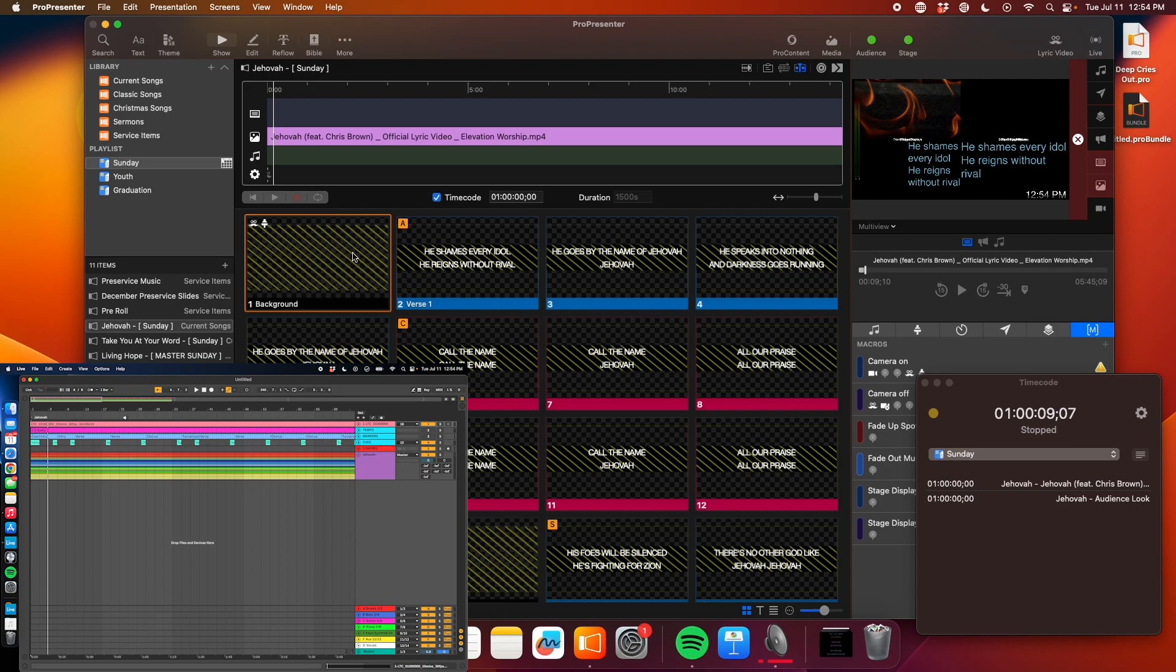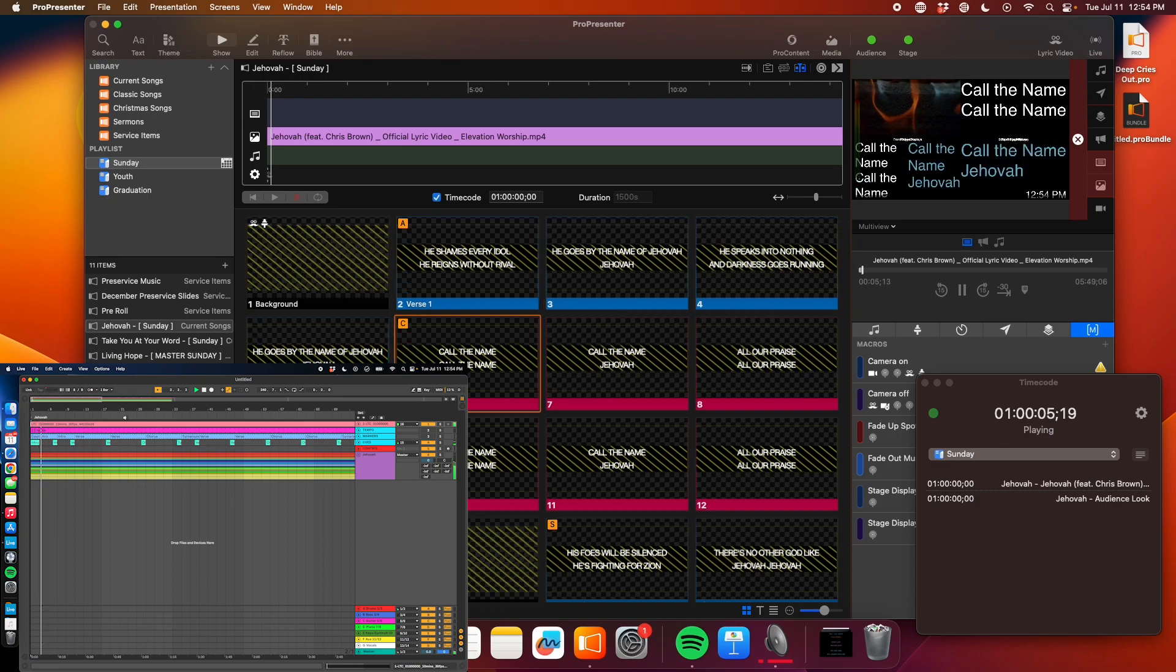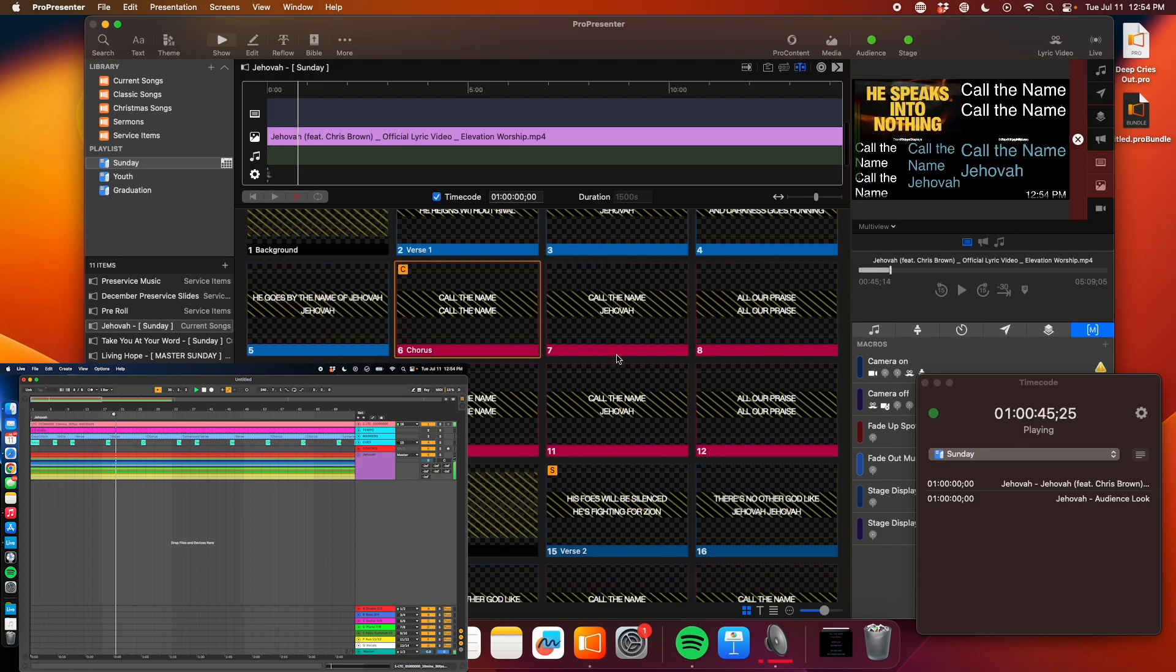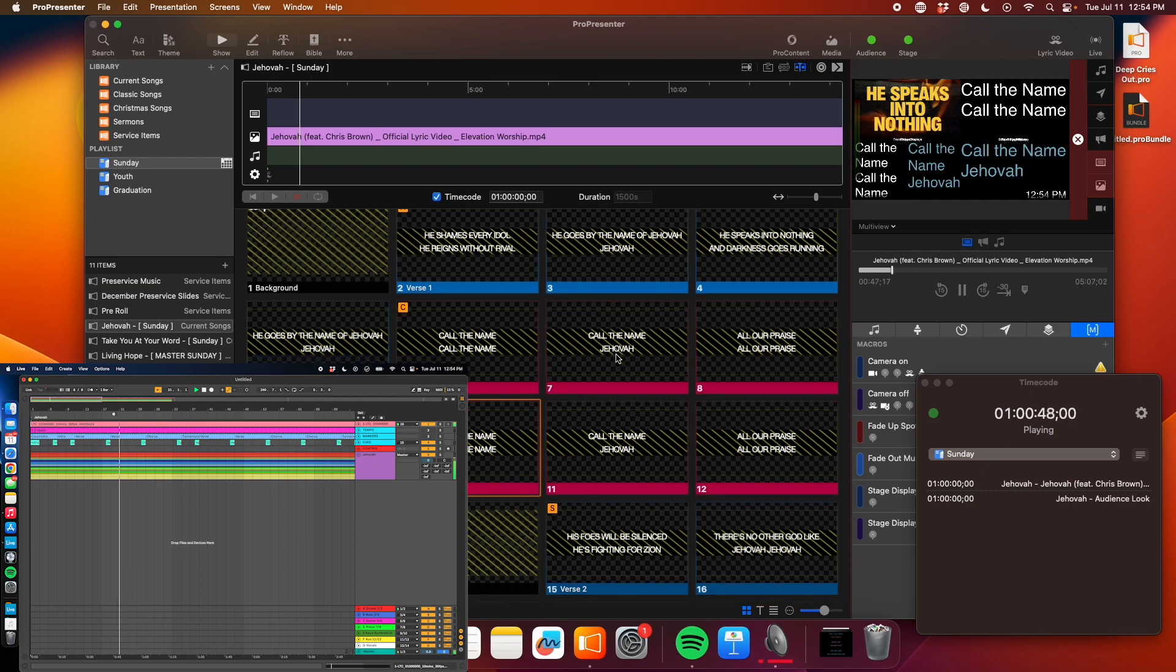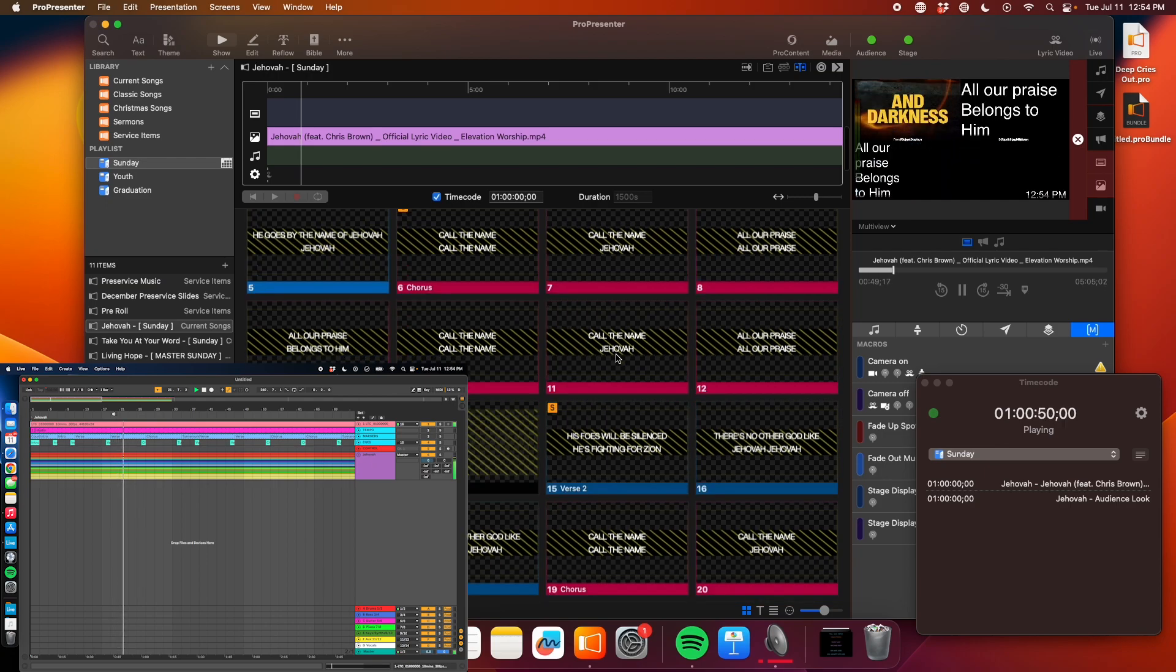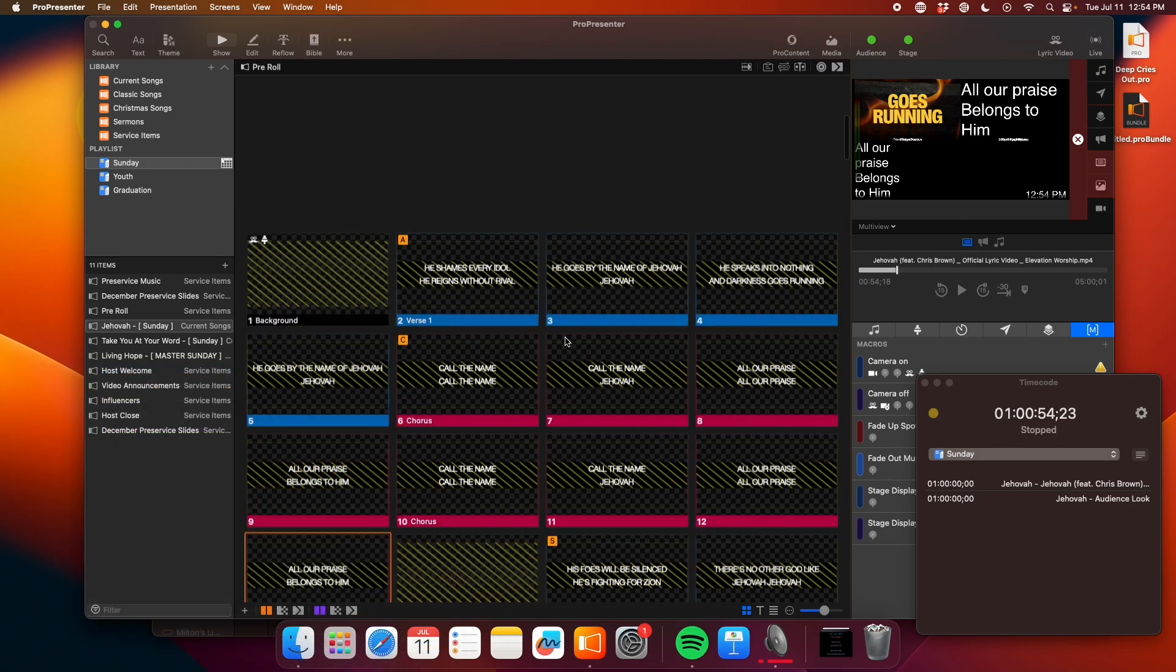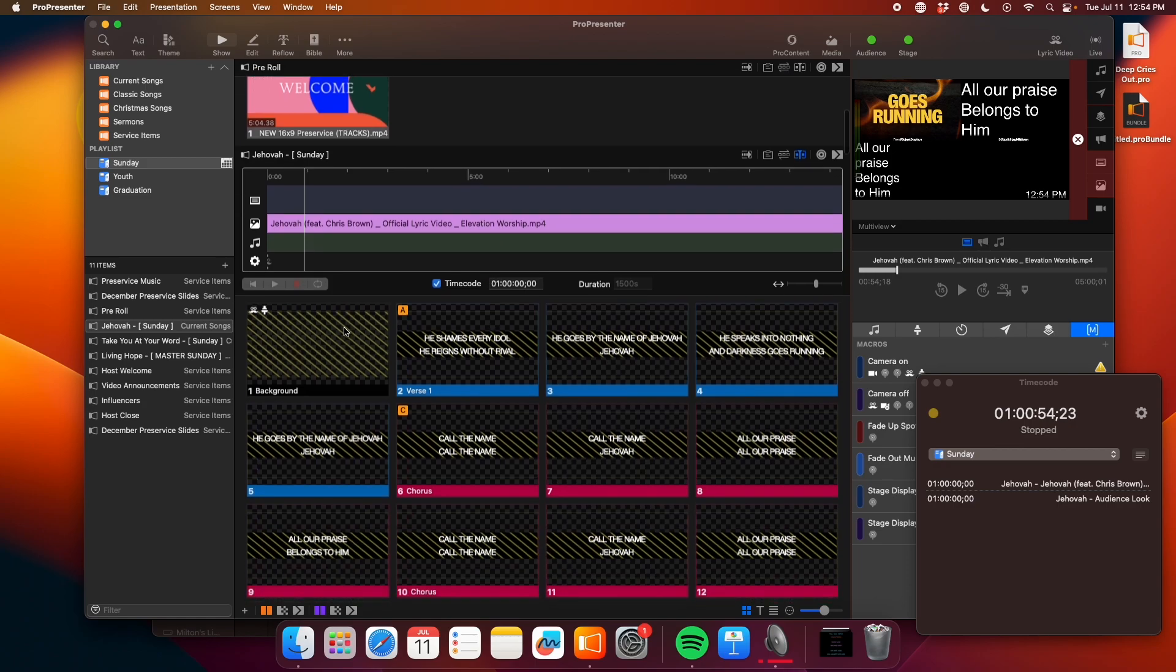All right. So now you could stop there and that's all you need to do is just have your ProPresenter person run the lyrics for the stage display while the lyric video is doing its thing on stage. But I want to take it a step further. Let's automate the lyrics on the audience screen, because it's not that hard to do and it'll be perfect every time.